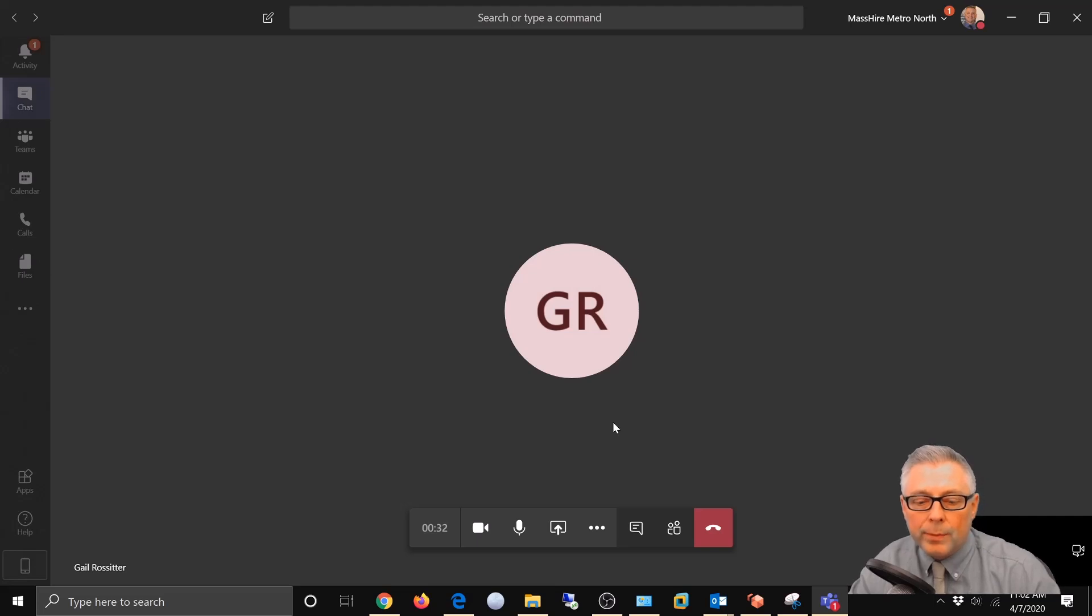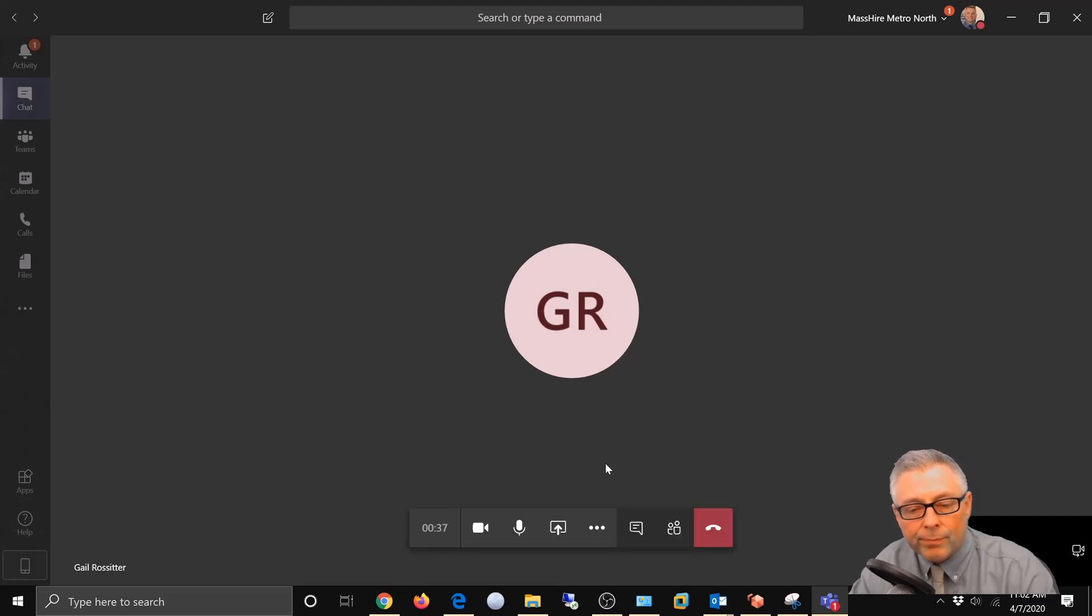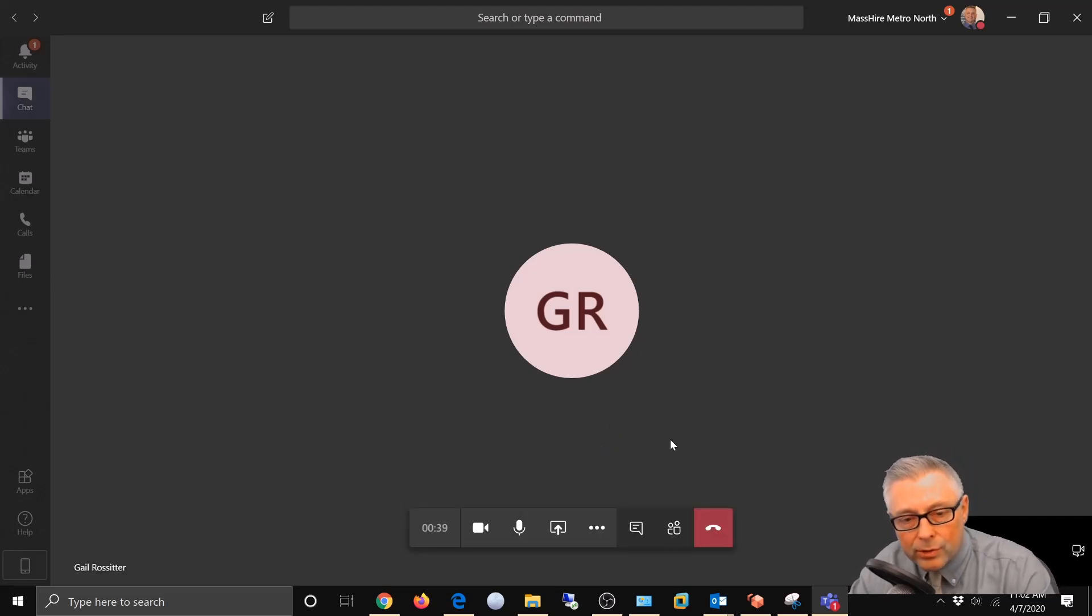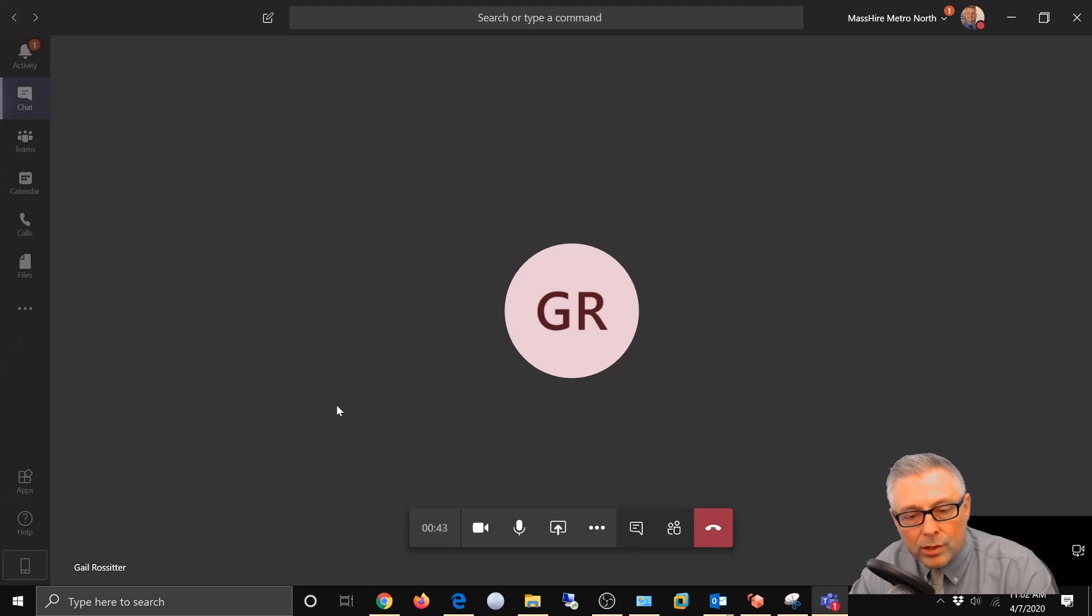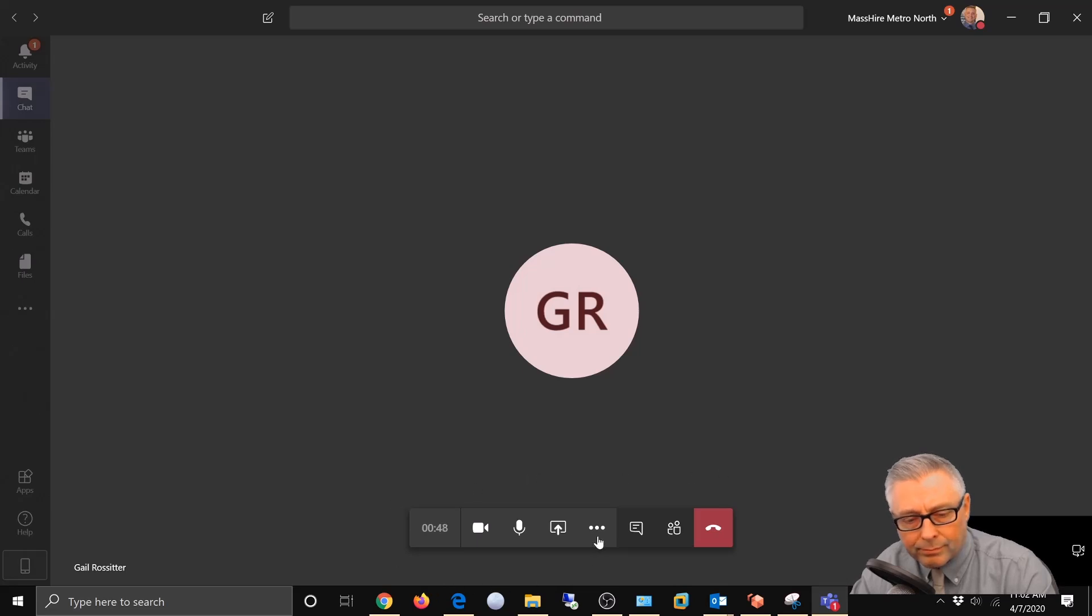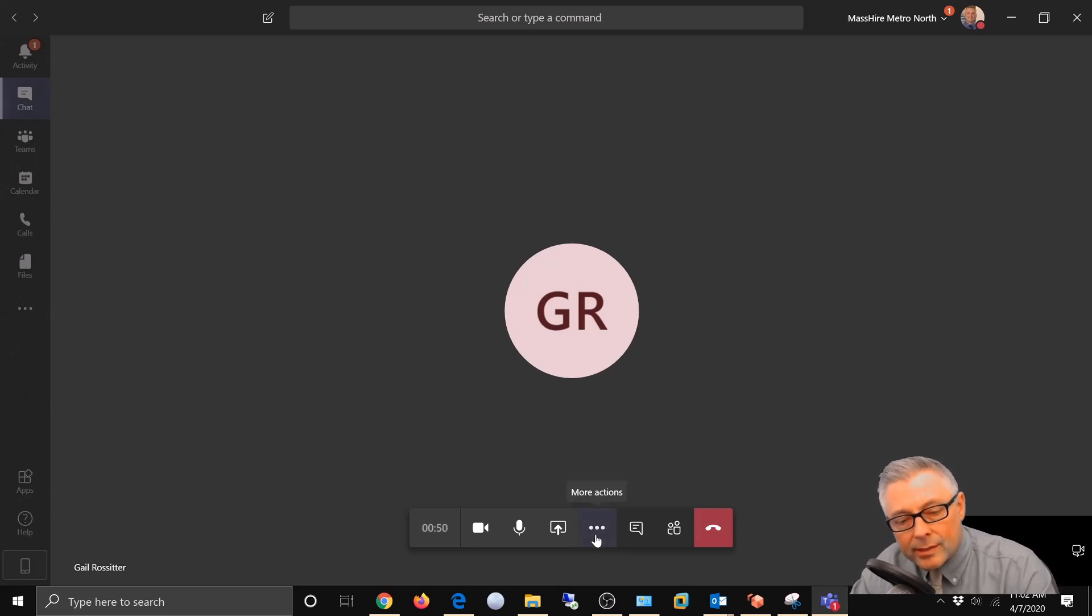Now if you can see the mouse cursor here in the middle of the screen, if you bring it in this general area you'll see this action bar come up. And if you come over to these three dots it says more actions. So you're gonna go ahead and choose that.